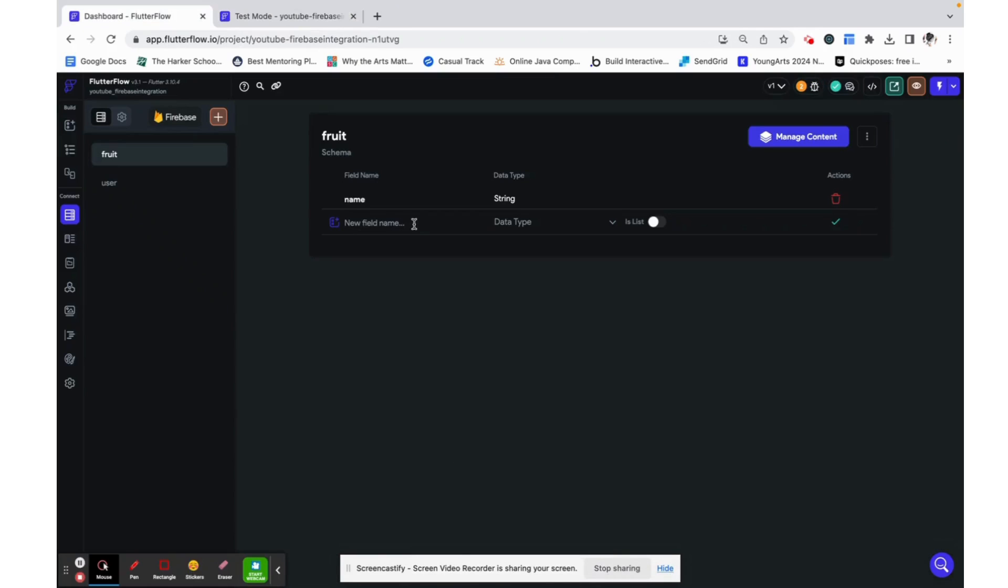Now we want to have some functionality to be able to like a fruit and then also to remove our likes on that fruit. But if you think about it, if multiple people are using the same application, they see the same set of fruits and they can like those fruits just like we can.